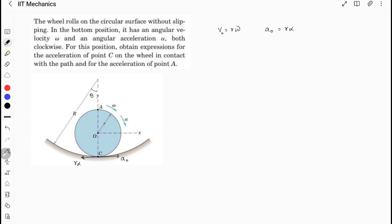The net acceleration will be in the radial direction. But to apply the general condition, we need to use the formula: acceleration of any point, when the object is moving on a curvilinear path, equals acceleration of the center of mass plus acceleration of that point with respect to the center of mass. Since it is moving in a curvilinear path, we divide this acceleration into the normal direction as well as the tangential direction.